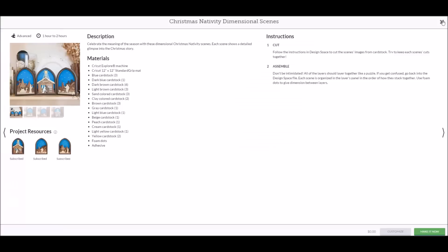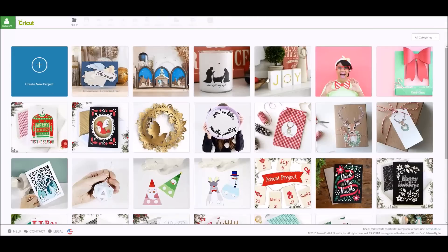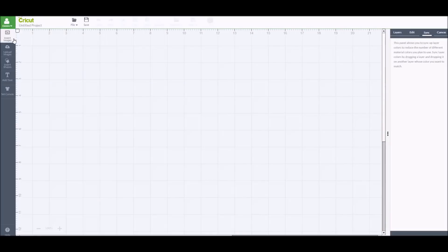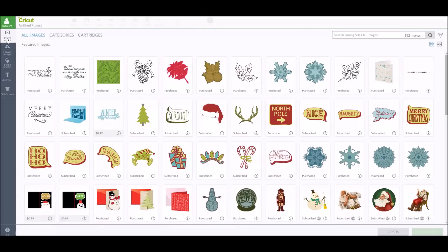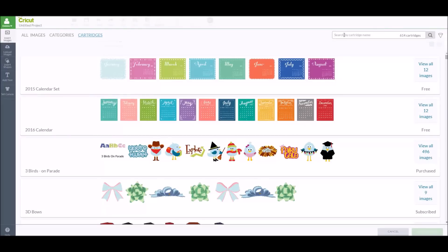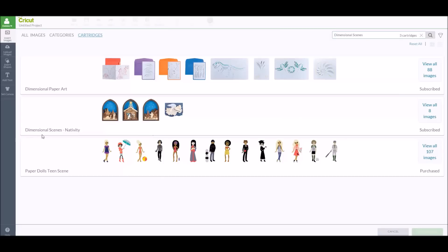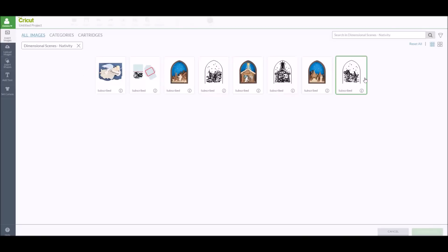If you don't want to do it through Make It Now — say it's later and you don't see it in Make It Now projects — you would go into 'create a new project,' hit 'insert images,' and go to 'cartridges.' There's a lot of them so it takes a second. Then over here in the search, you want to put 'dimensional scene.' Now you'll see Dimensional Scenes — the nativity one is already loaded, it tells you it's subscribed, and there's a total of eight images.